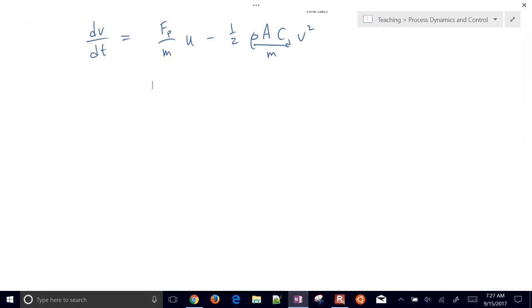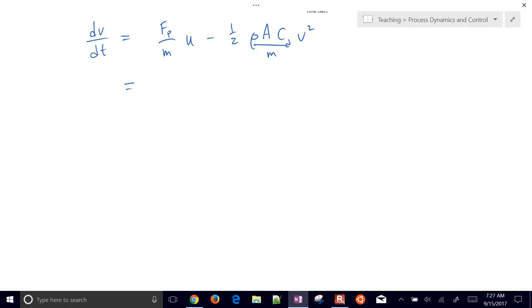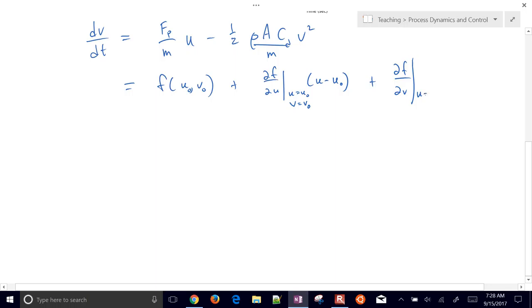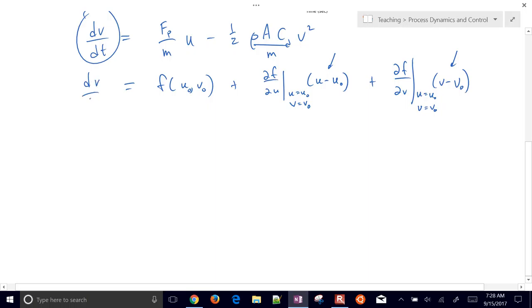We apply our linearization formula: we take the partial derivative with respect to u and then v, evaluated at the initial values u-naught and v-naught, which are the points we're linearizing about. If we choose steady-state conditions for our linearization points, then dv/dt equals zero. Plugging in u-naught and v-naught at steady-state, that term equals zero, so we can drop the first term.